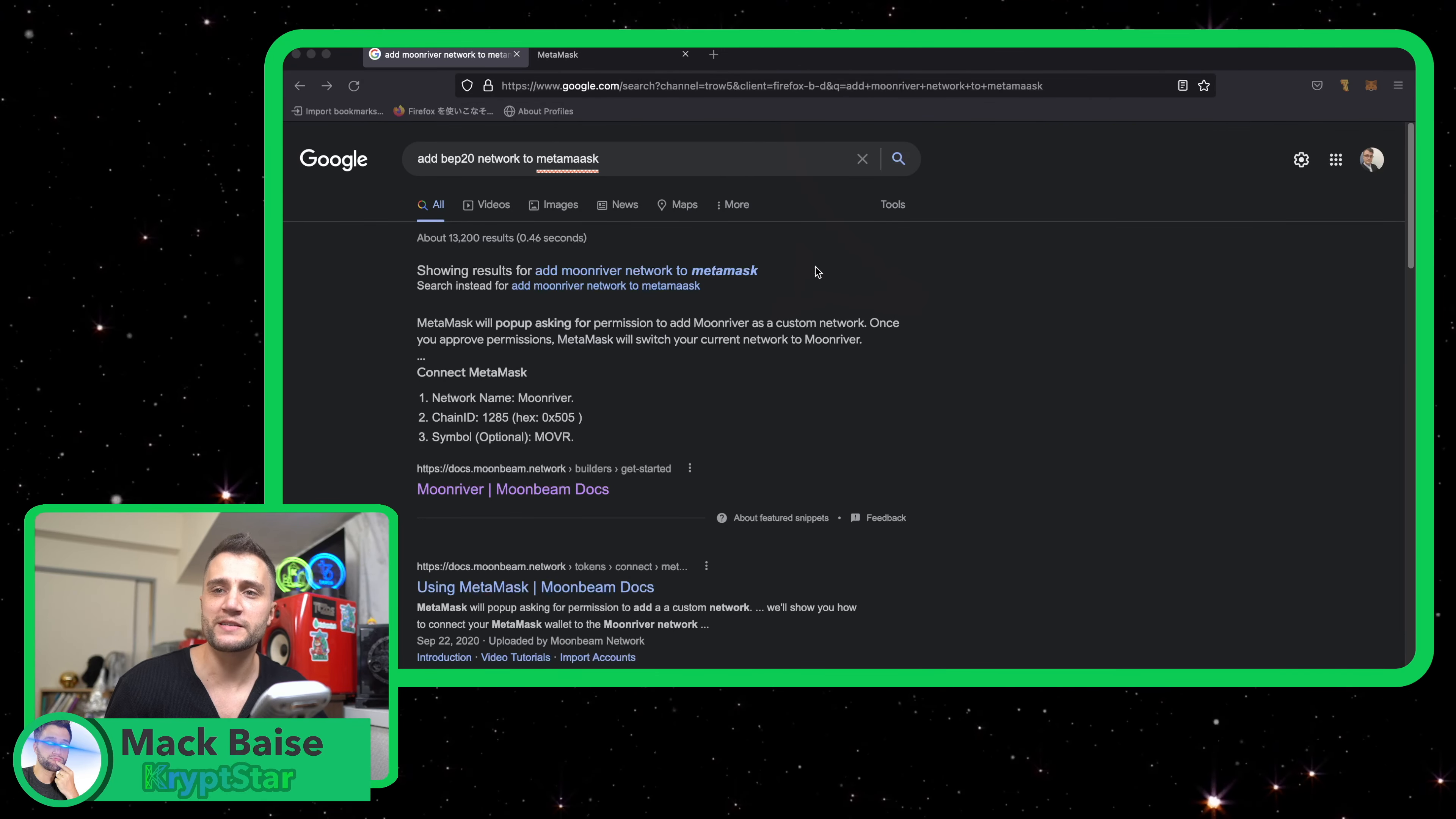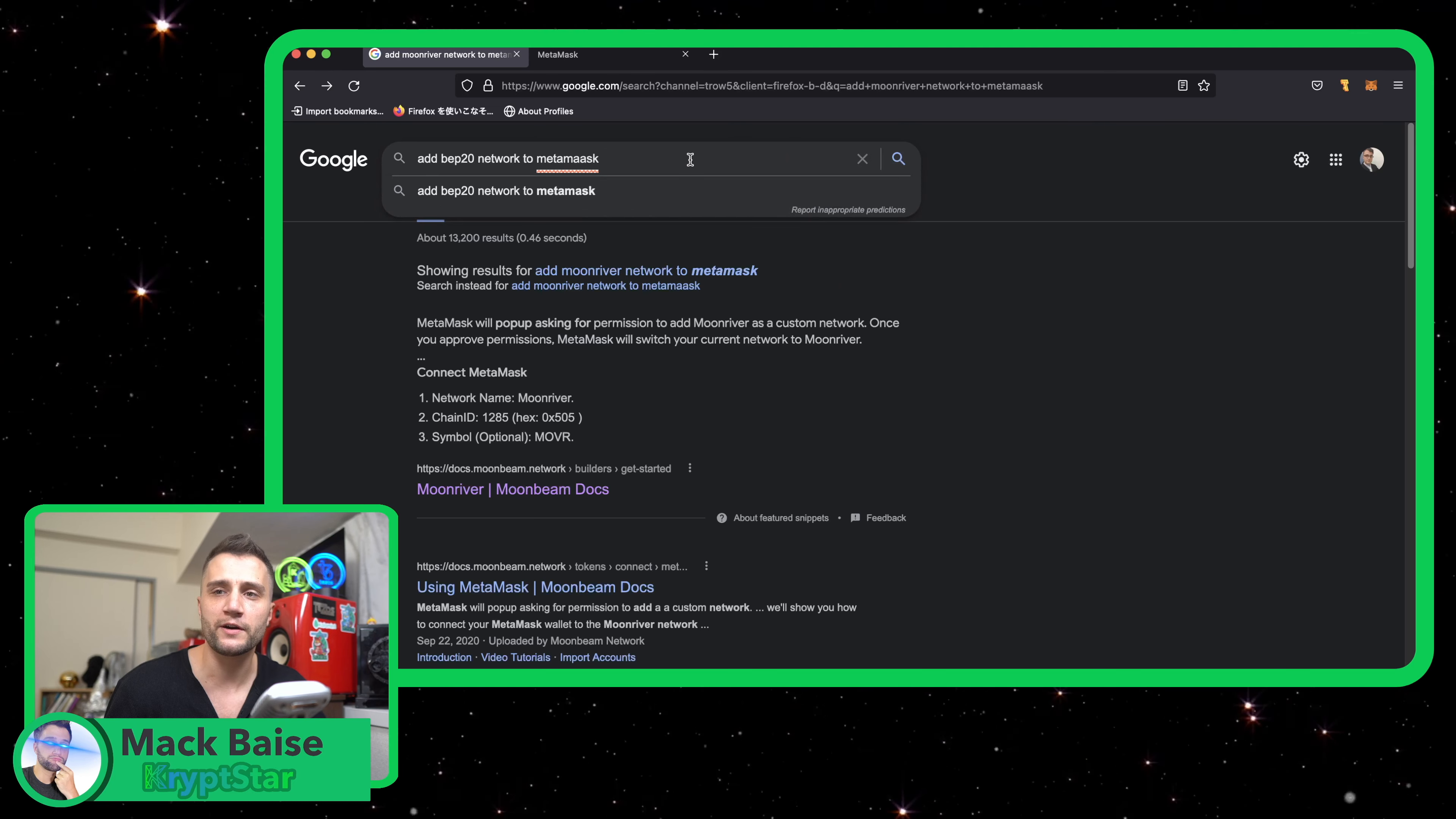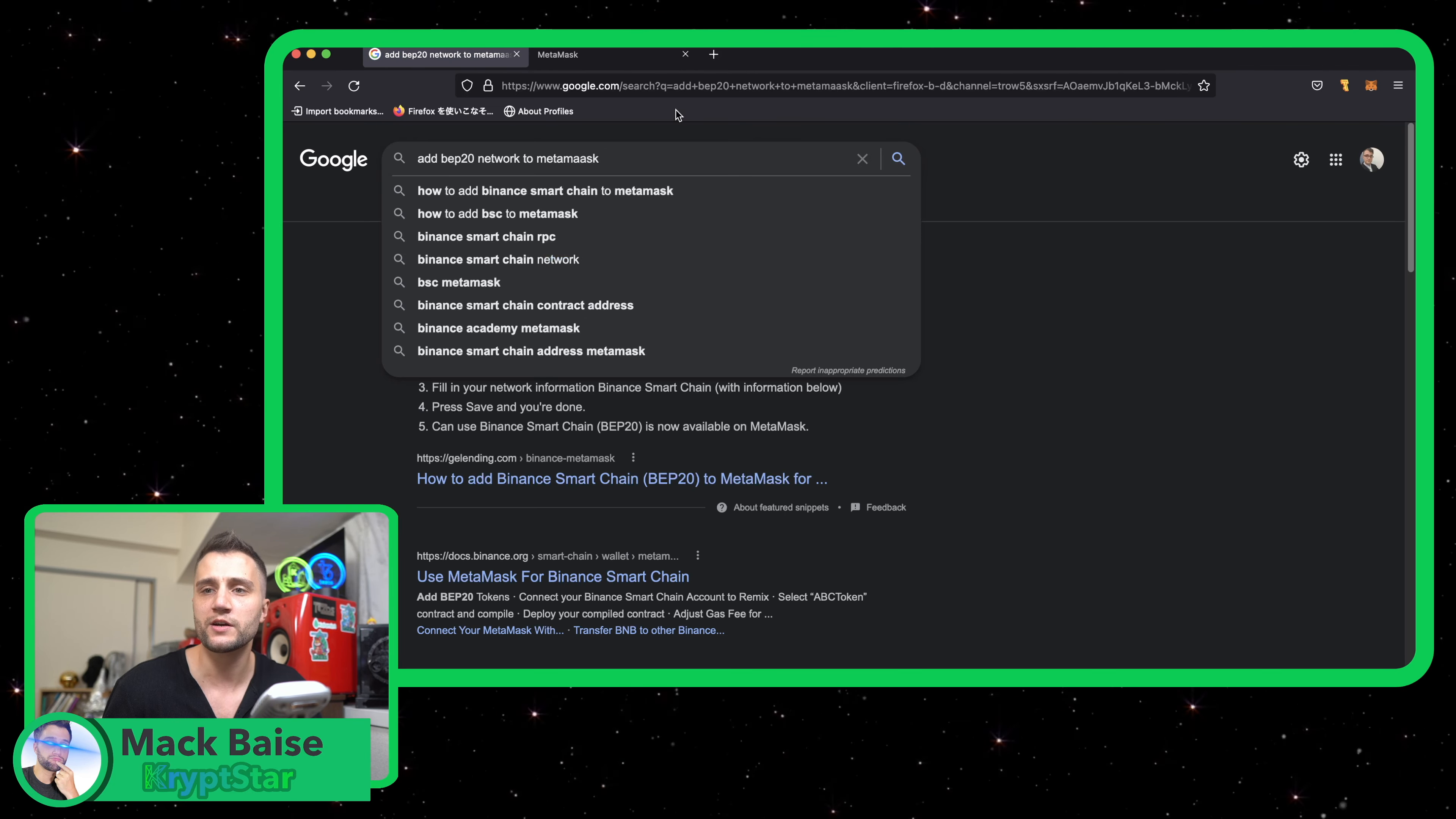Good afternoon, ladies and gentlemen, it's Mac here from Cryptstar and today I want to do another short tutorial on how to add the BEP20 network to MetaMask.